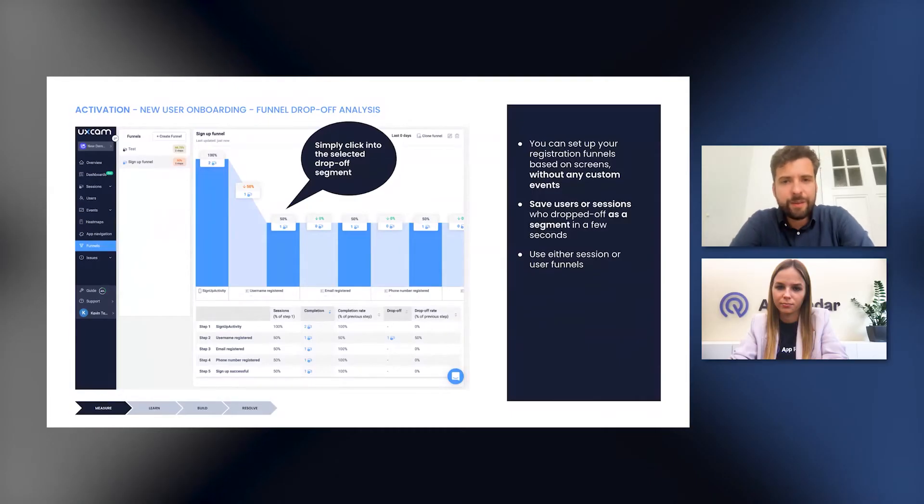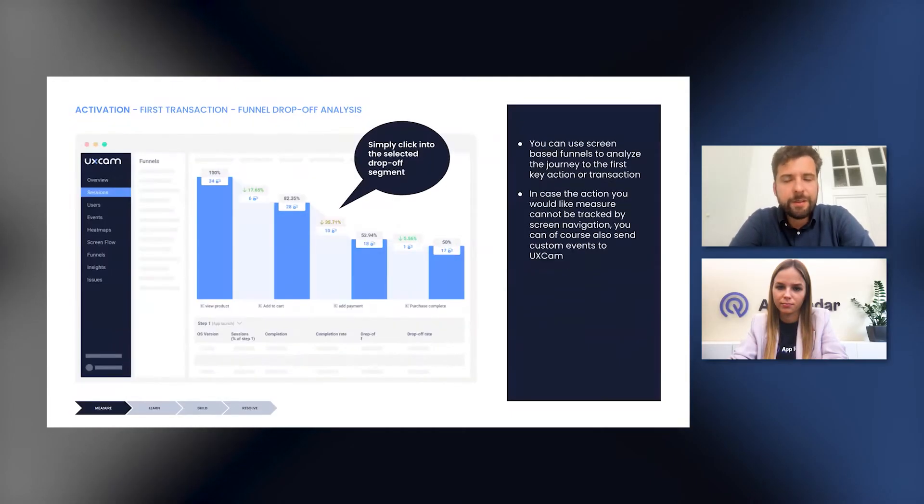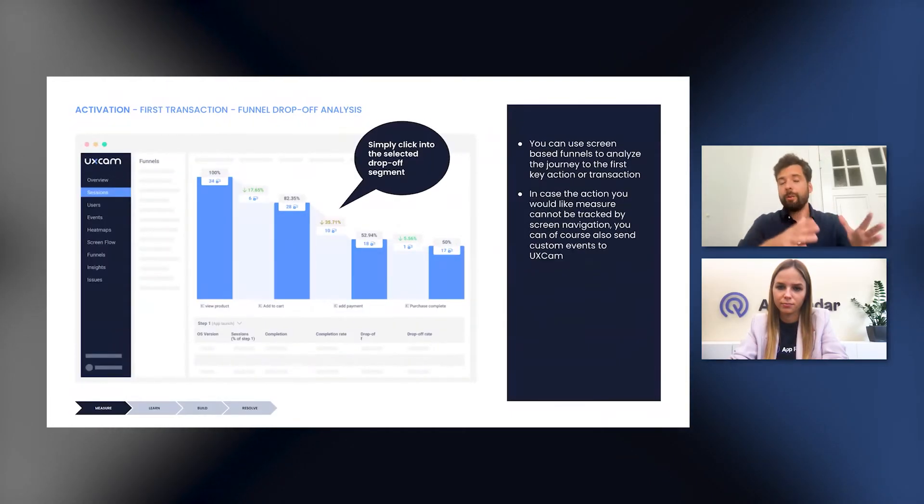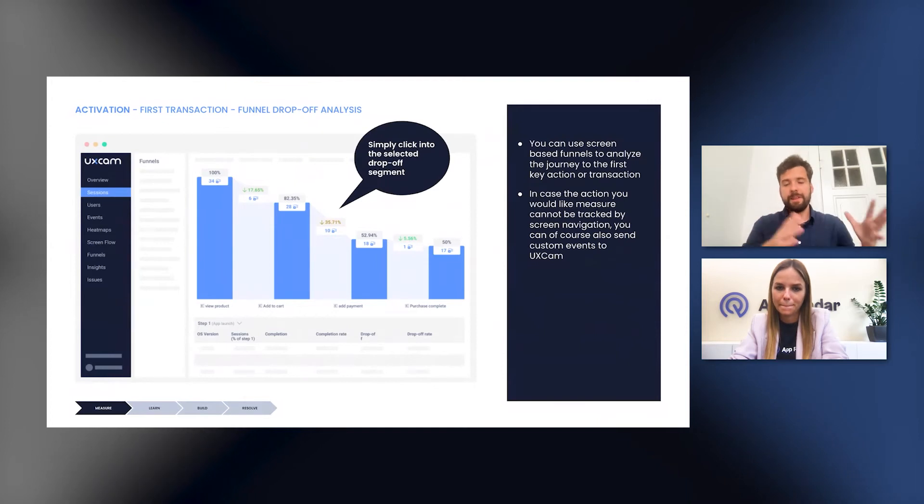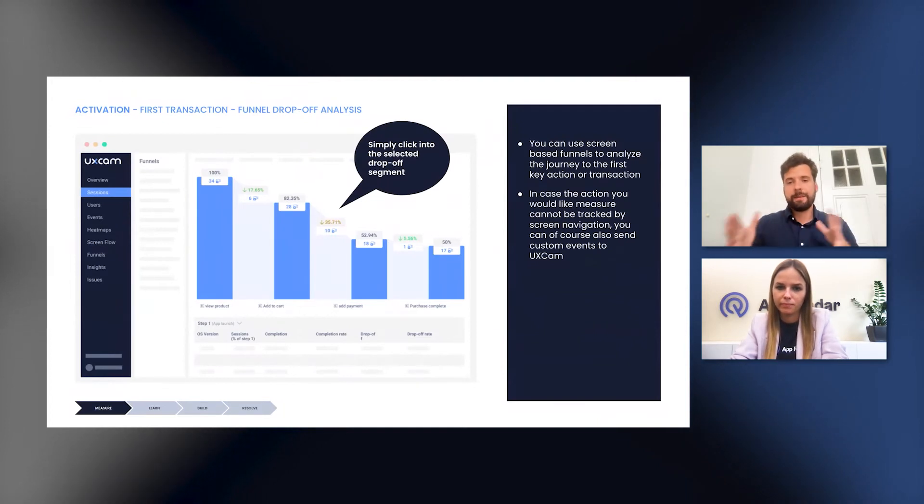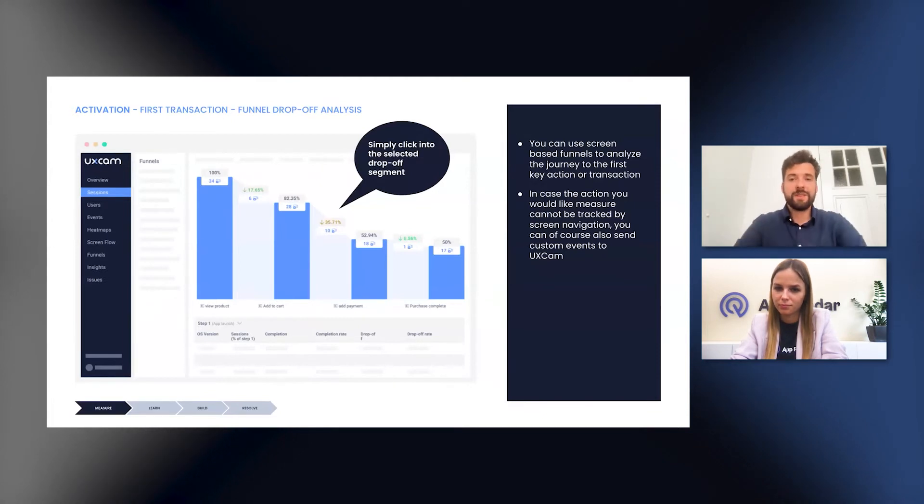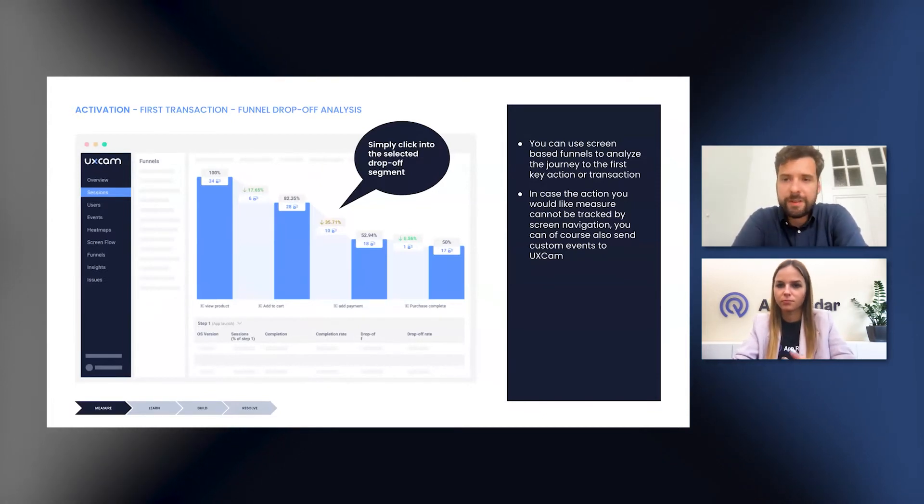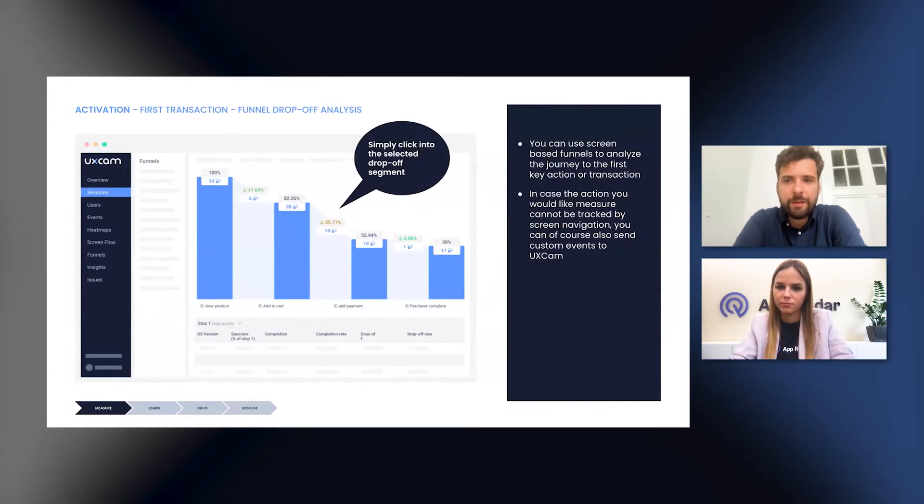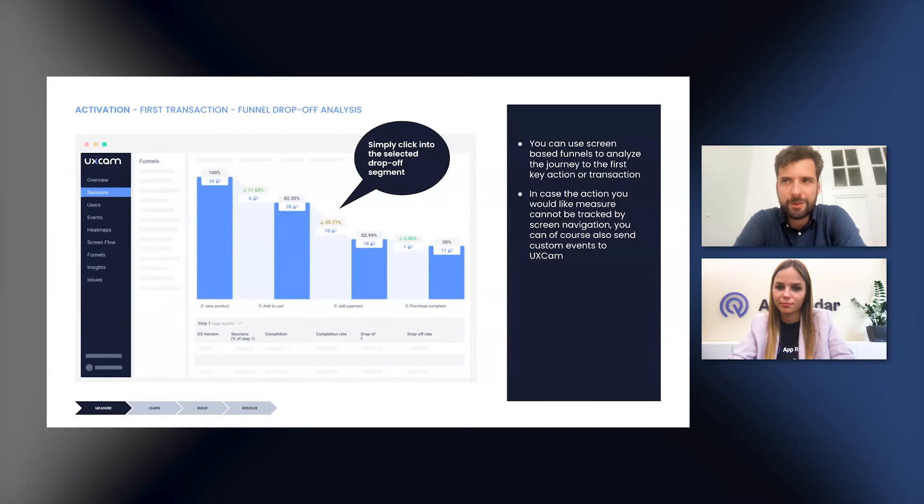Now, in case of funnels, we are moving away now from the new user onboarding and looking at activation. So in case you're looking at funnels for a specific action or first transaction, you can still use screen based funnels. So there's still a chance or still an option for you not to get into anything complicated or event analytics.